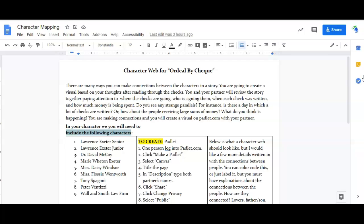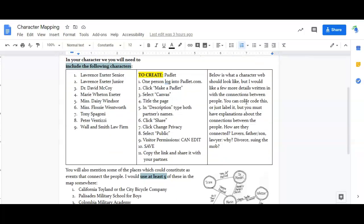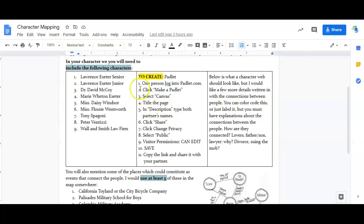You are making connections and you're going to create a visual on padlet.com with your partner. This is going to be a character web, so in your character web you are going to include all of these characters. These nine characters have to be on your character web.